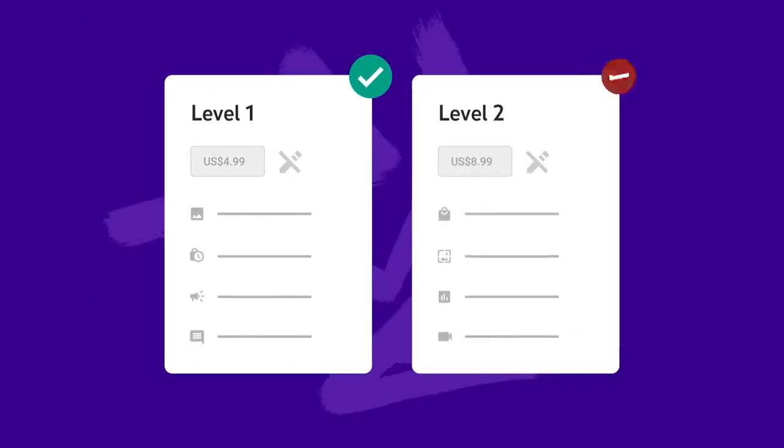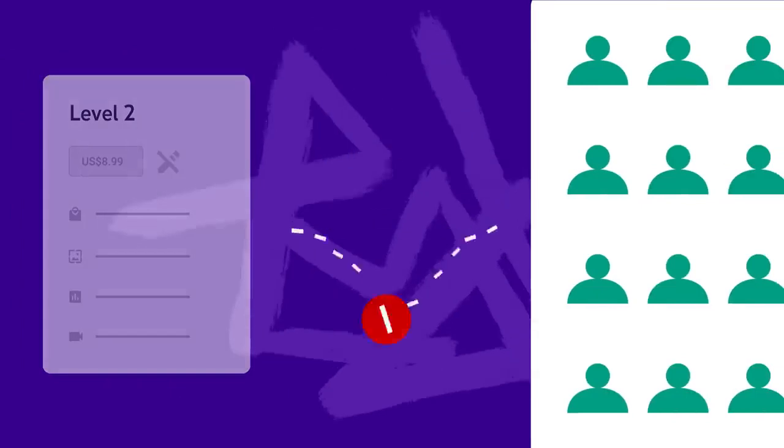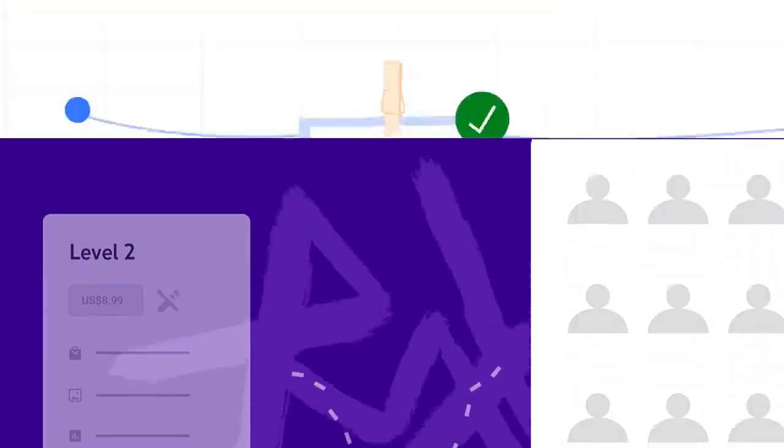Note that you can delete levels, but doing so will cancel all existing Memberships at that level.